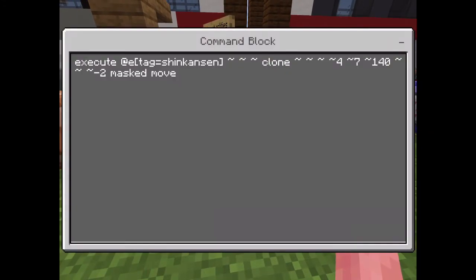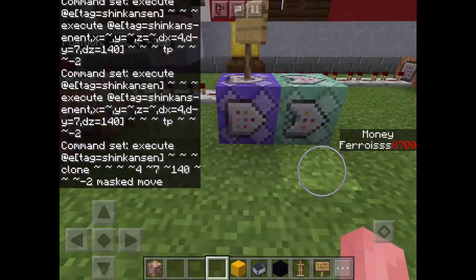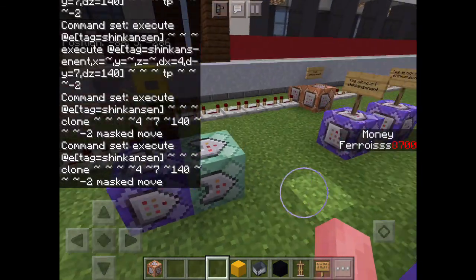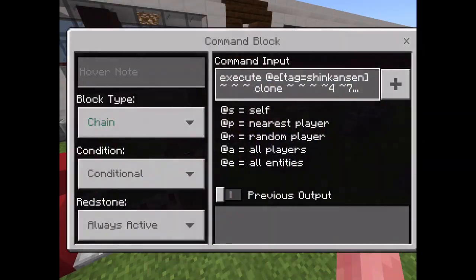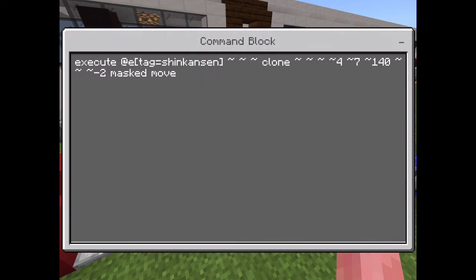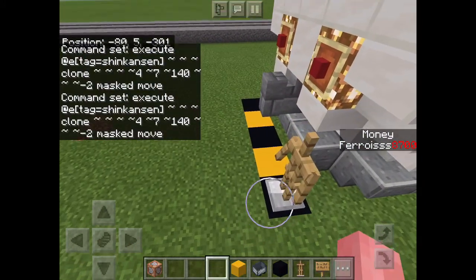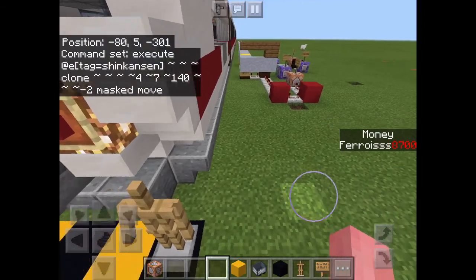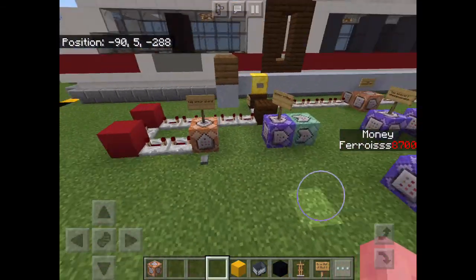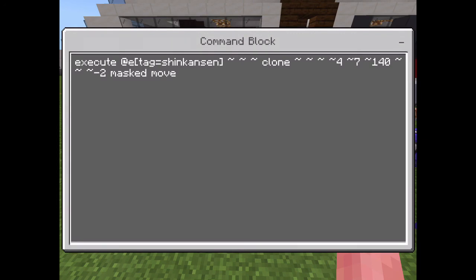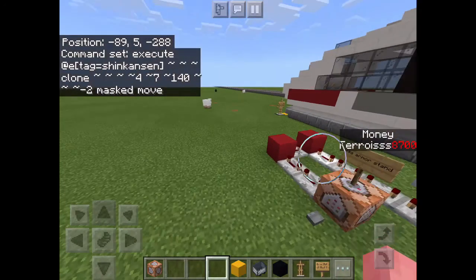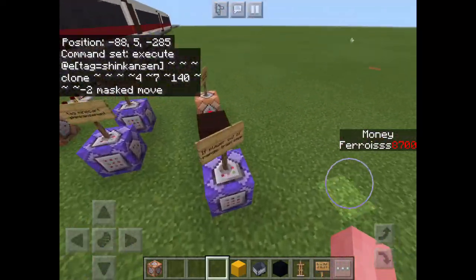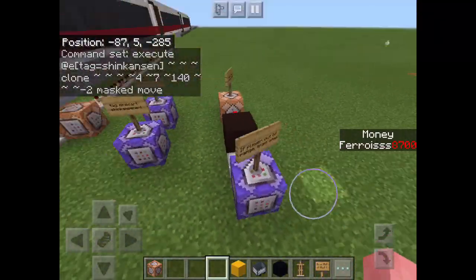This command closes the train — it's a chain, always-active command block. Notice how the three tildes are set to coordinates like four, seven, one, four, zero: four blocks forward on the positive x-axis. The last set of tildes has a negative two on the z-axis, which represents the speed. You can increase this value to increase the speed, but negative two seems to work well for the train speed.